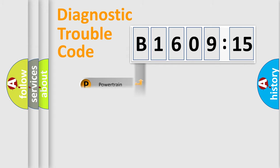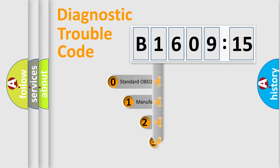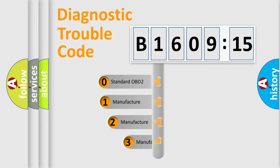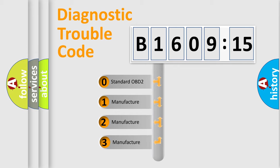Powertrain, Body, Chassis, Network. This distribution is defined in the first character code.